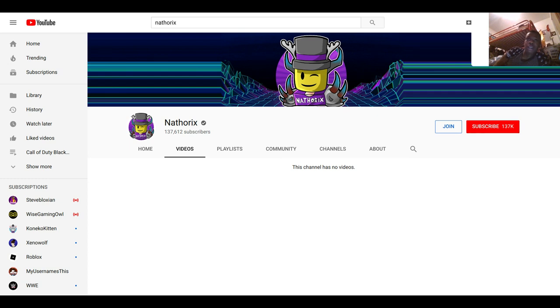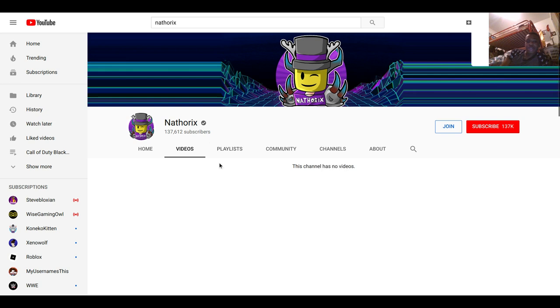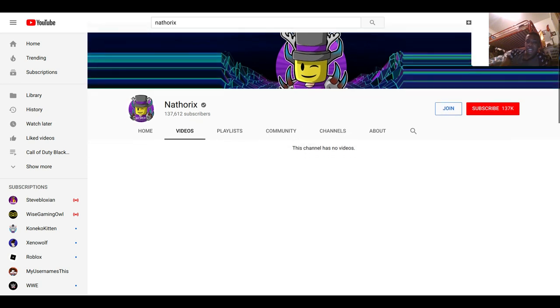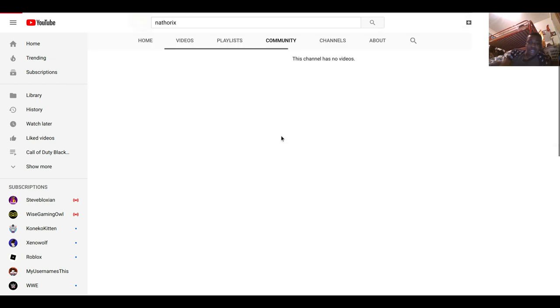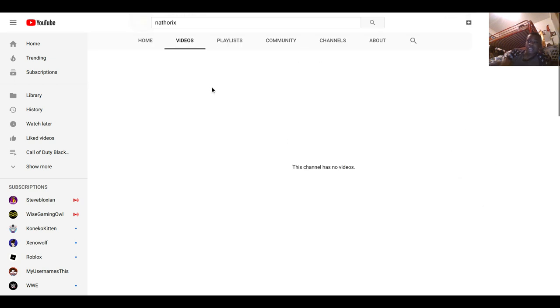I thought when he said he was gonna quit Roblox, I was like okay. I didn't expect him to quit YouTube. Like my guy, he actually quit YouTube. Like what's going on? How come one bad thing just messed up so badly? I don't understand.